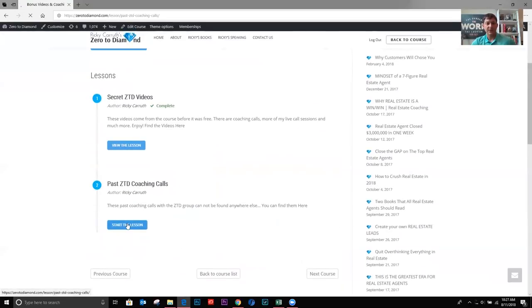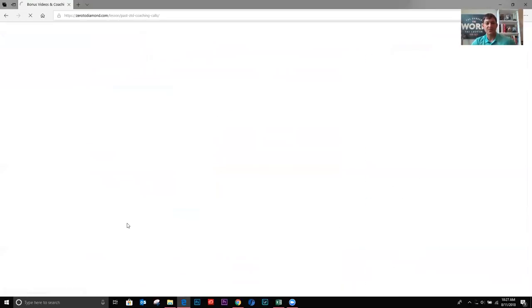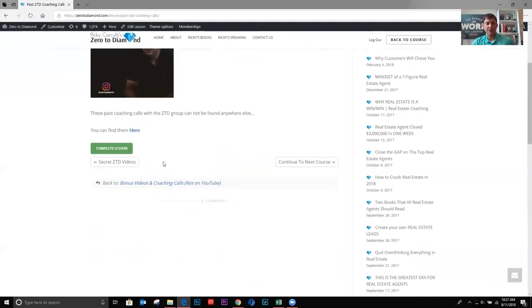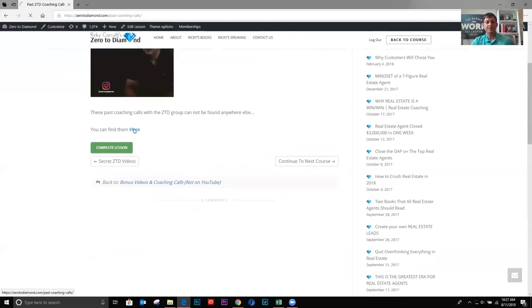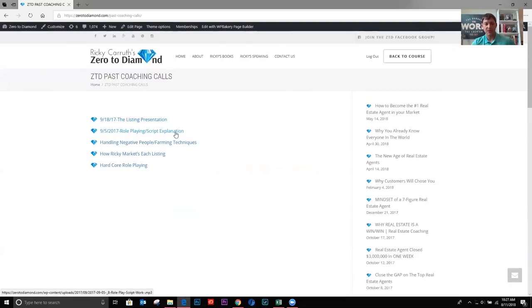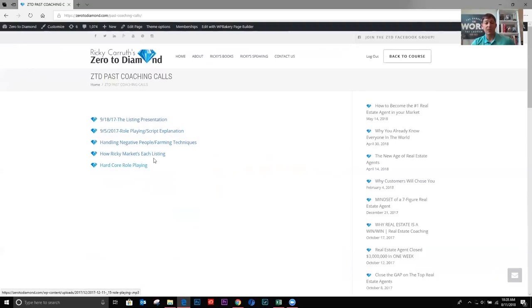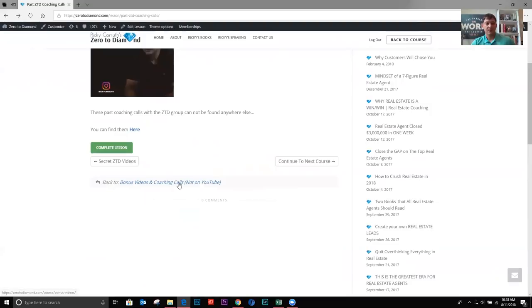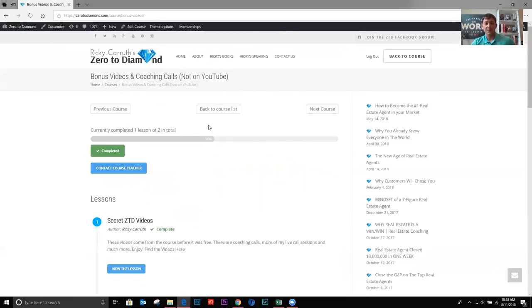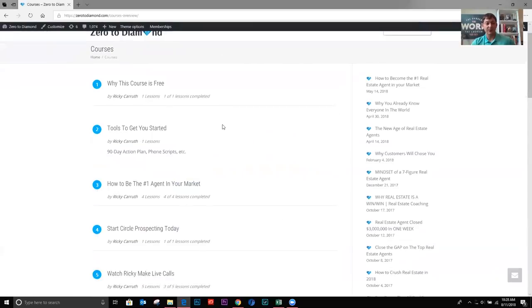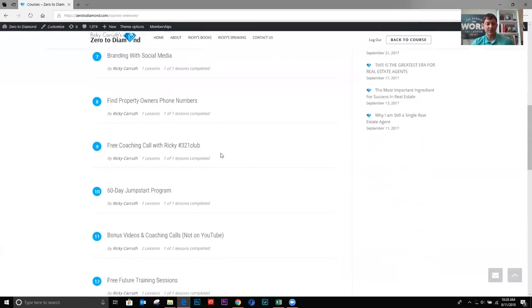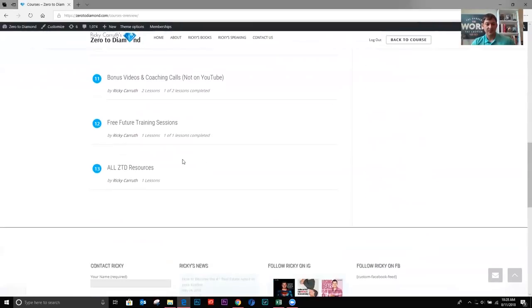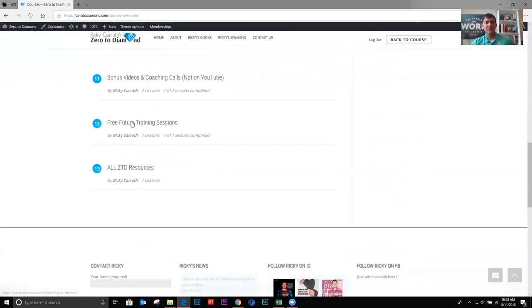Okay. And here's some past coaching calls. These are just audio. These are found nowhere else. You've got the listing presentation, role playing, how to handle negative people, how I market each listing, hardcore role play. Okay. So a lot of content that is absolutely nowhere else.